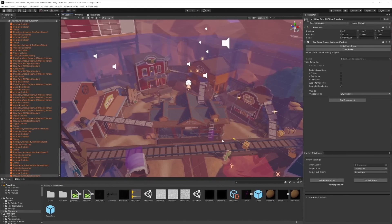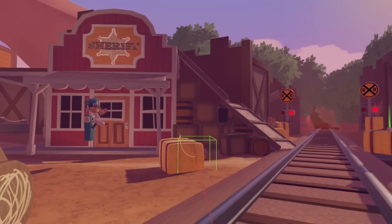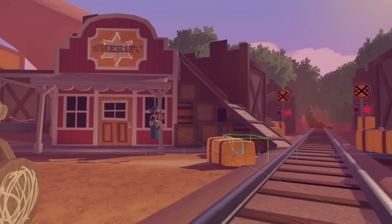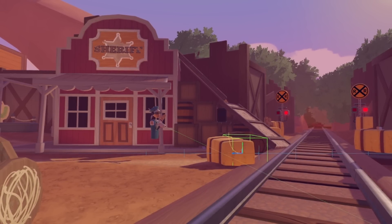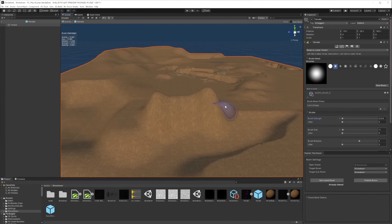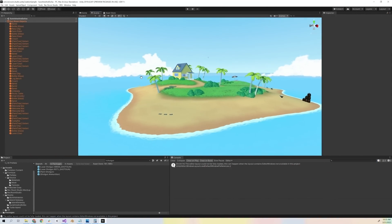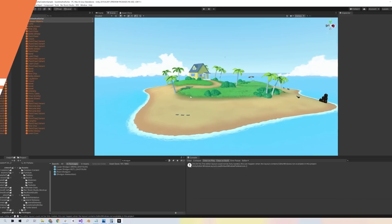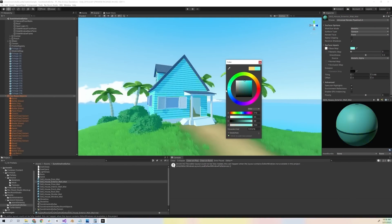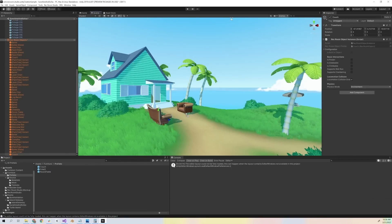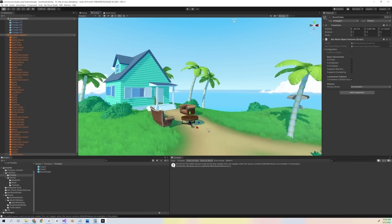I'm going to add this hay bale here for Marisa to make some final touches. It'll look great right here. Let's take a look at some of the other tools Rec Room Studio offers. You can create custom terrains utilizing the Unity Terrain Editor, import meshes to create stylized spaces like this island, and customize the textures and materials in real time.